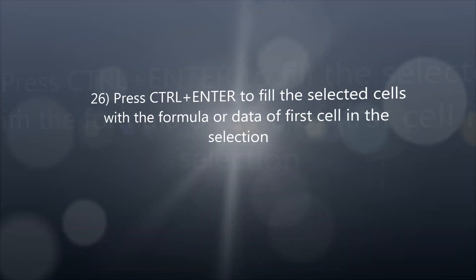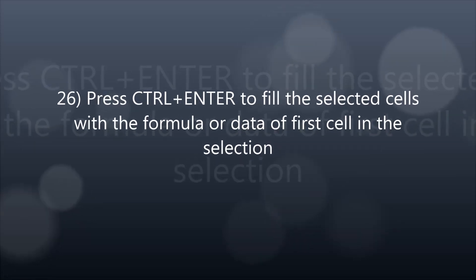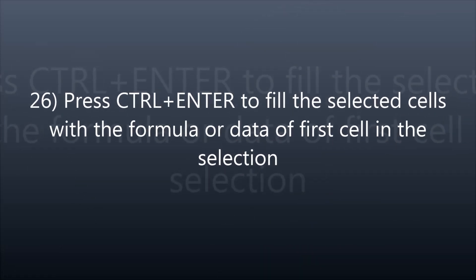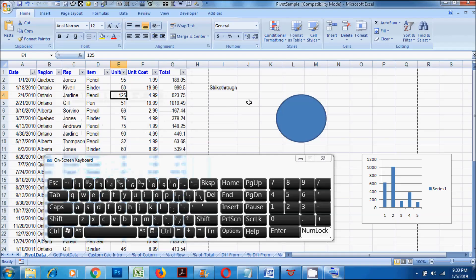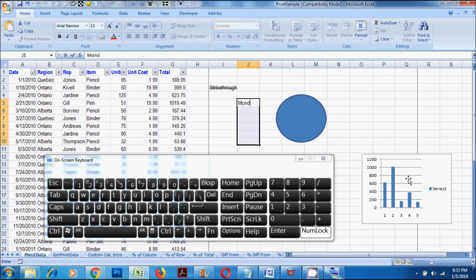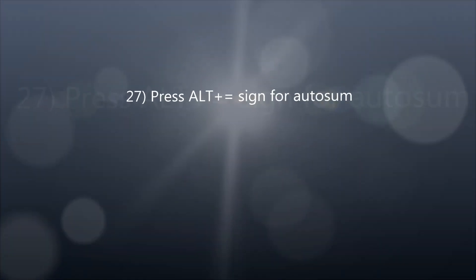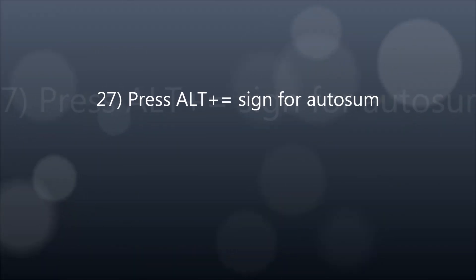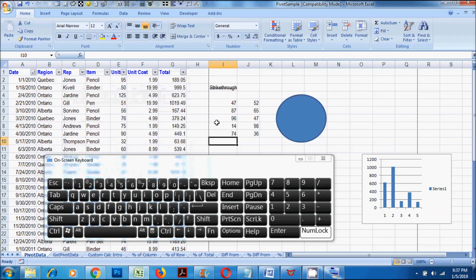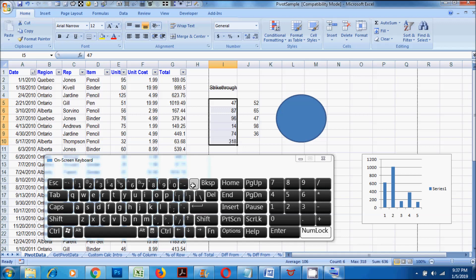26. Press CTRL plus Enter to fill the selected cells with the formula or data of the first cell in the selection. 27. Press CTRL plus equals sign for AutoSum.